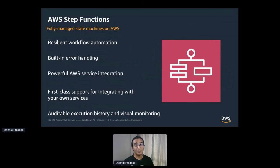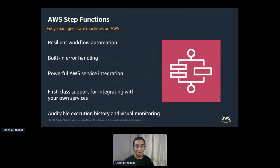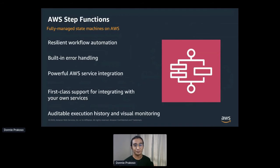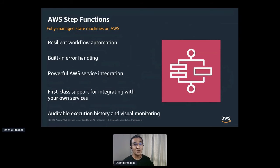AWS Step Functions lets you coordinate multiple AWS services into serverless workflows so you can build and update applications quickly. Using AWS Step Functions, you can design and run workflows that stitch together services such as AWS Lambda, AWS Fargate, Amazon SageMaker, and other services into feature-rich applications. You can write resilient workflows with built-in error handling and retry mechanisms. You can also audit execution history with visual monitoring for your state machine executions, letting you visually trace and debug when needed.